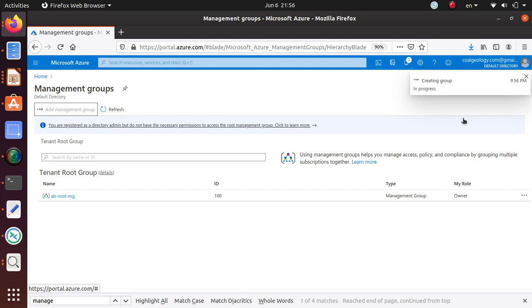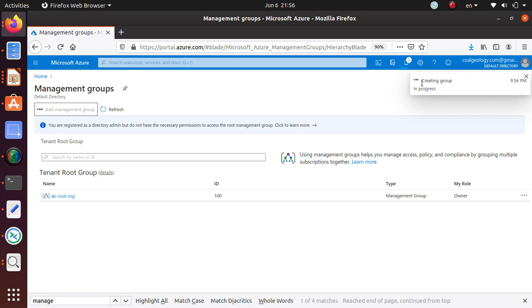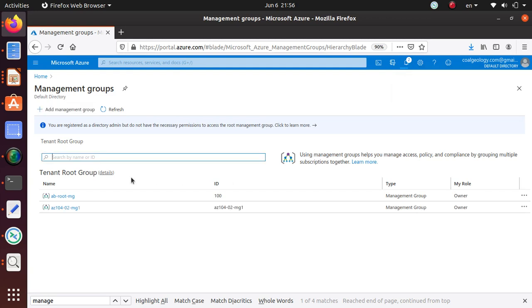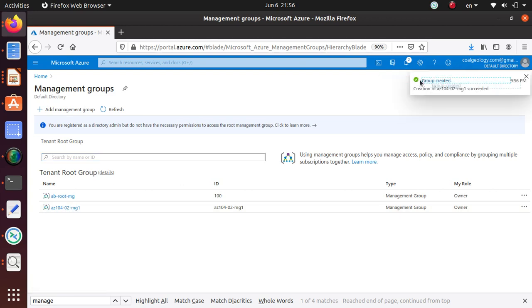On the notification it says creating the group and the creation is in progress. It probably takes just a couple of seconds to create the group. As soon as it's created I'm expecting this to show up over here. It didn't take long, it just showed up. It also said group created, creation of az104-02-mg1 succeeded.